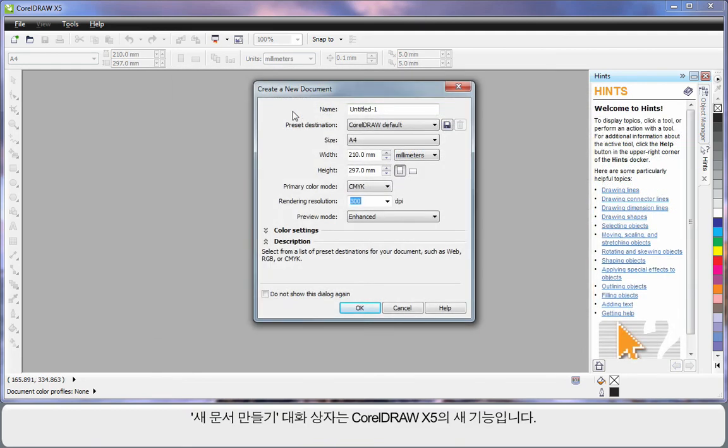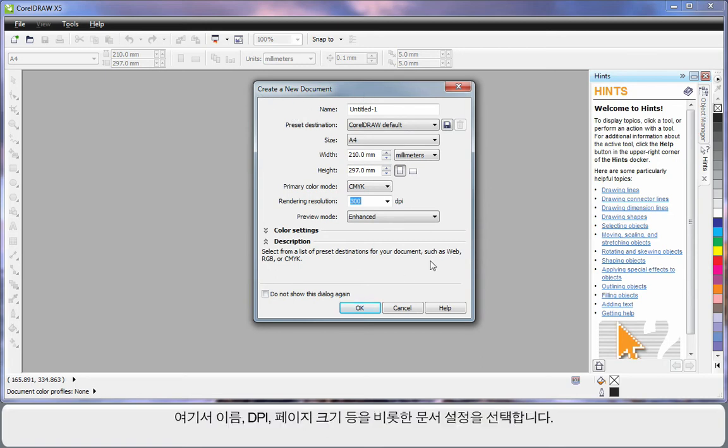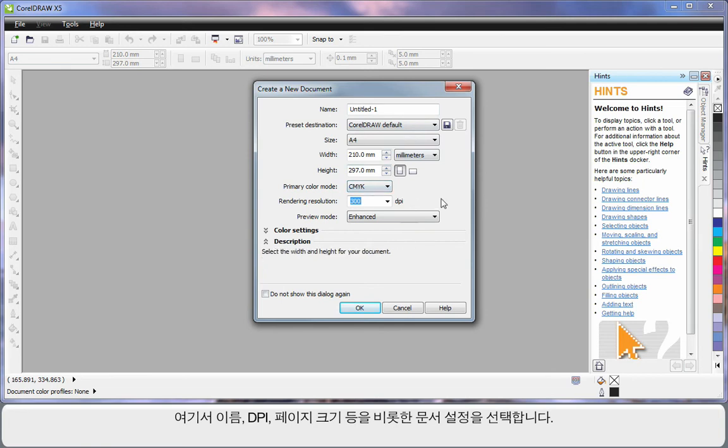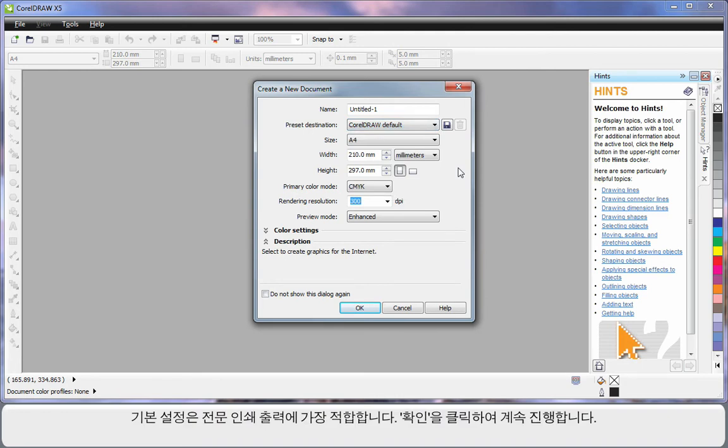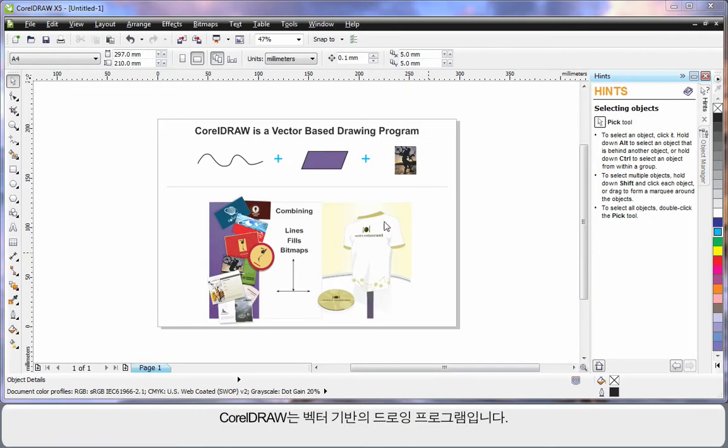New to CorelDRAW X5 is this create a new document dialog. Here you can set up all of the parameters you require for this document, right down to naming the document, the DPI, page size, etc. You can set up for web and for various types of output. Just bear in mind for now, the default settings very much suit a professional print output. So let's click OK and move on.